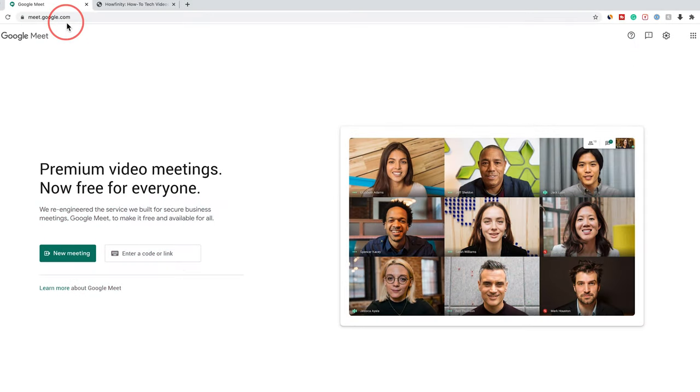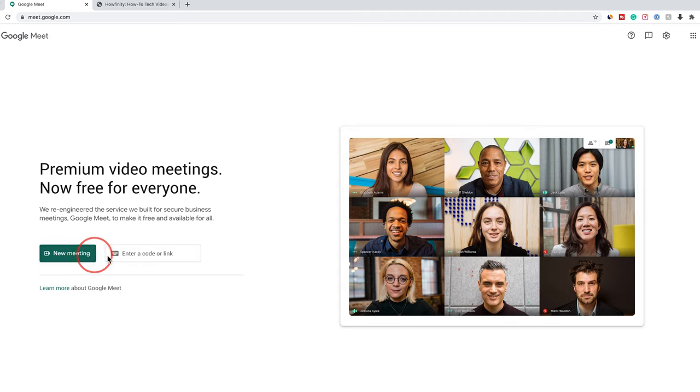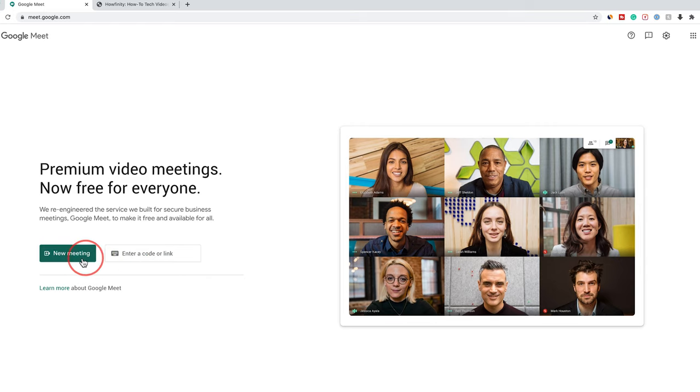So I'm here on meet.google.com on my desktop. At the end of the video, I'll show you how to do this with the mobile app too. I'm going to press new meeting, or if you have a code or a link, enter that here.